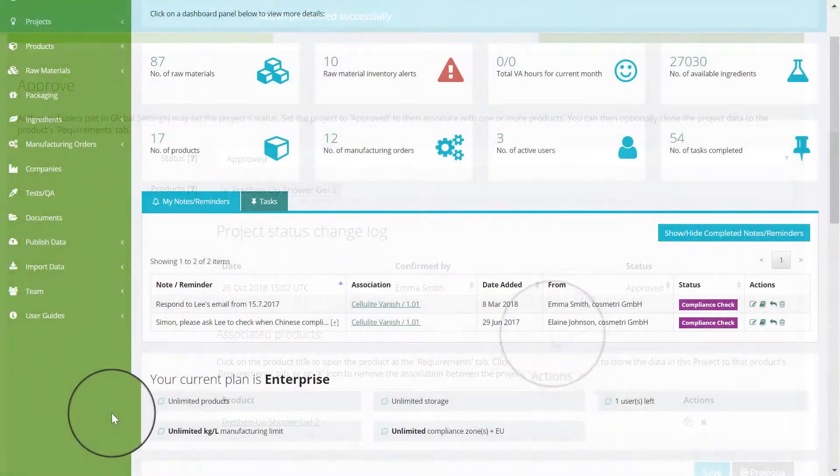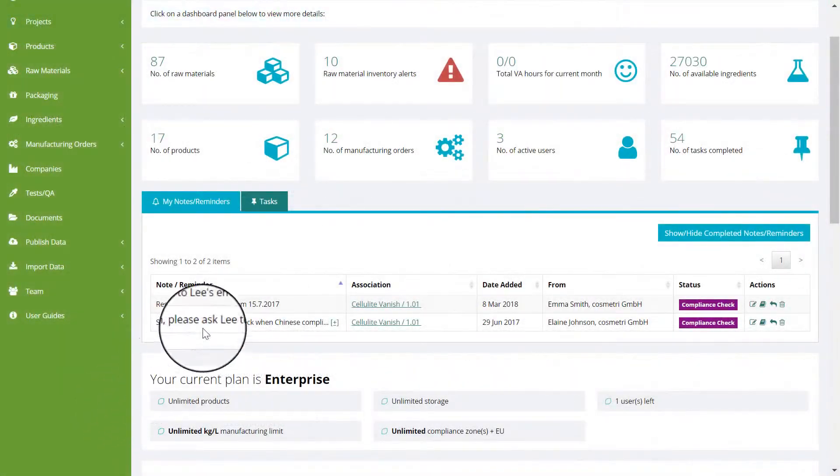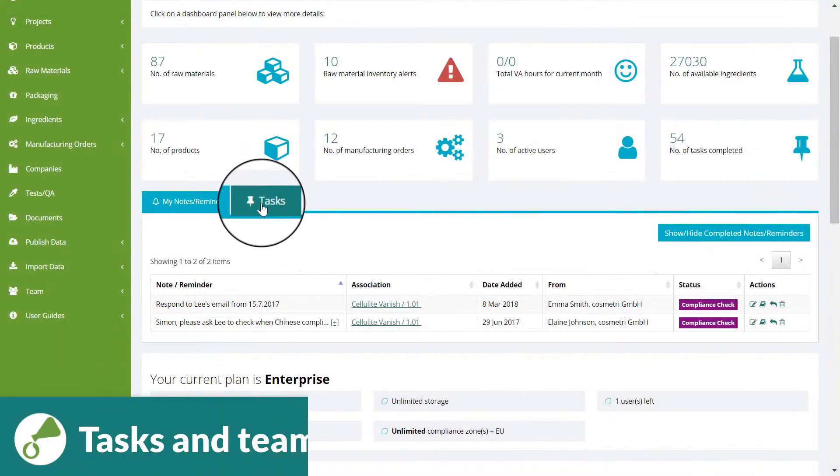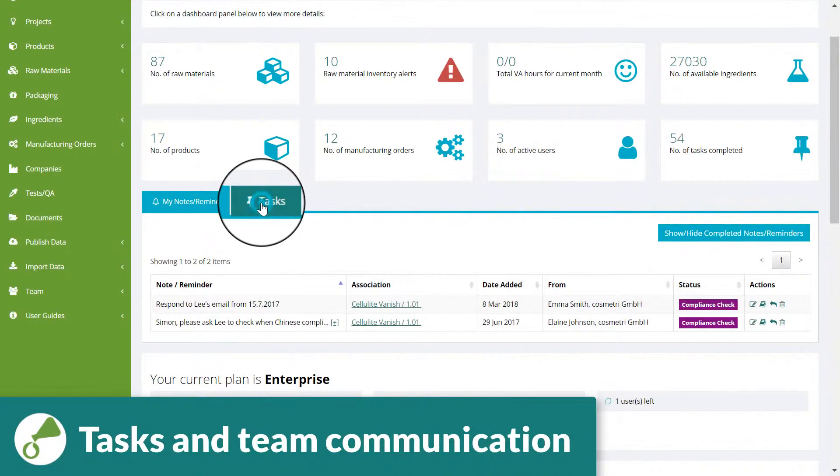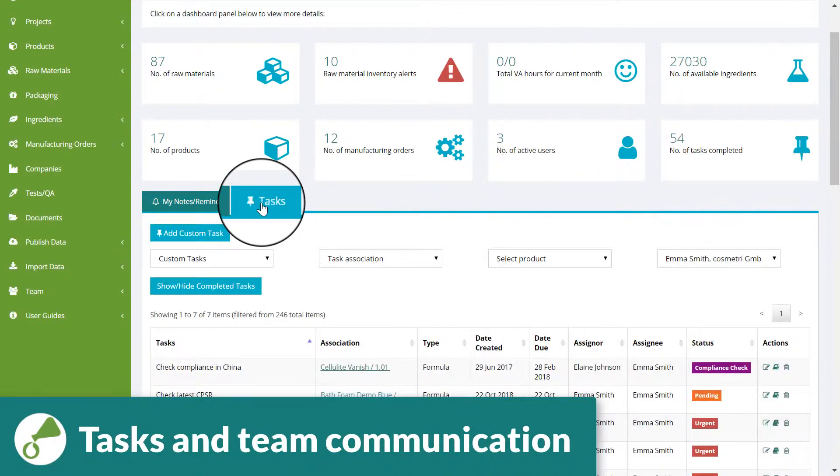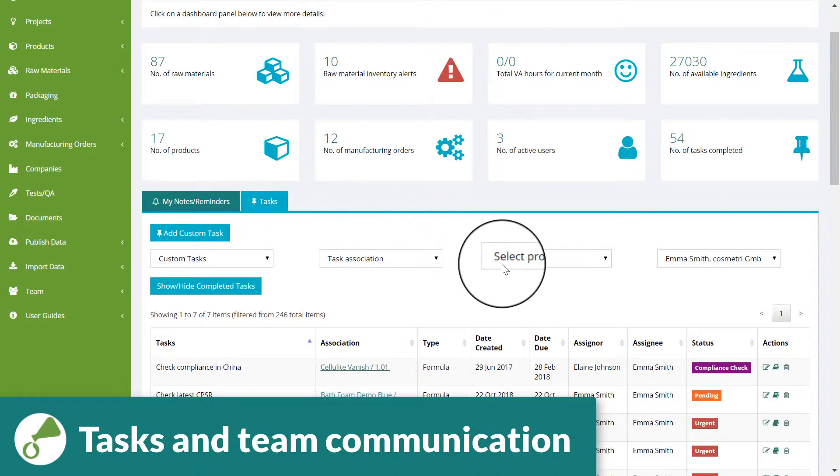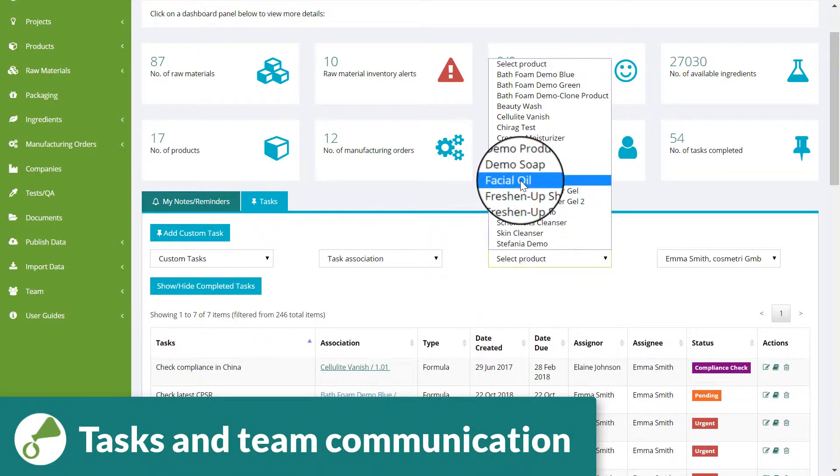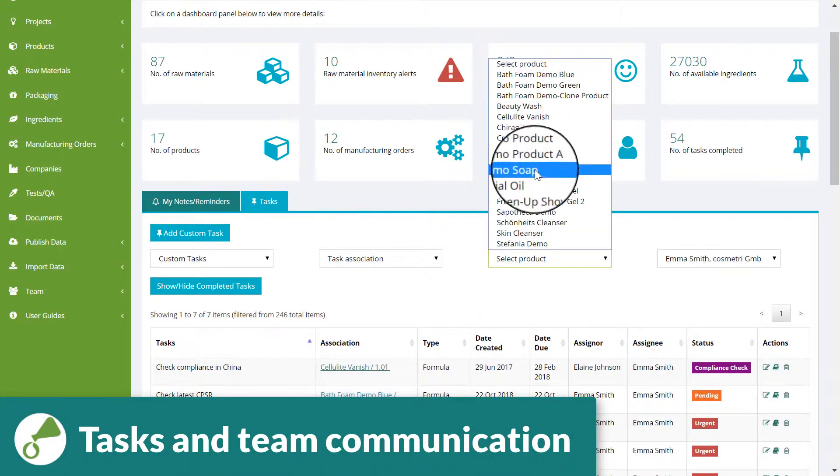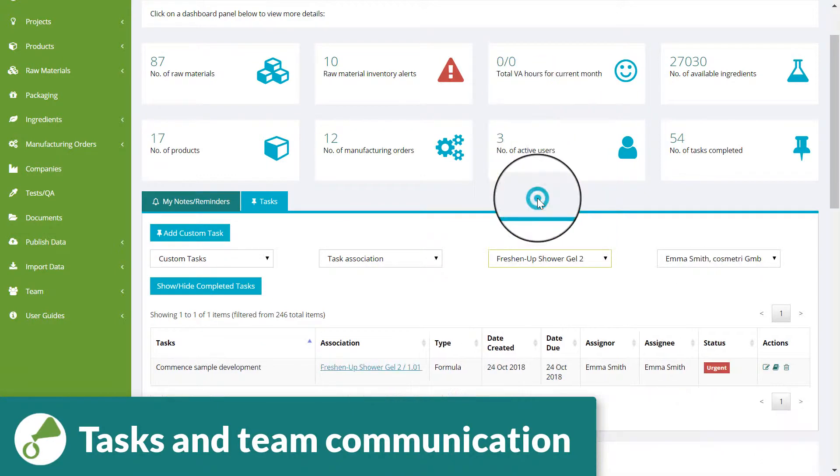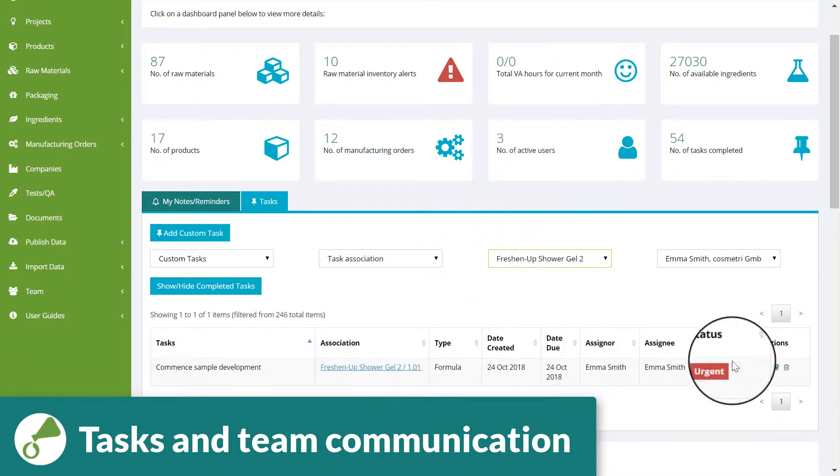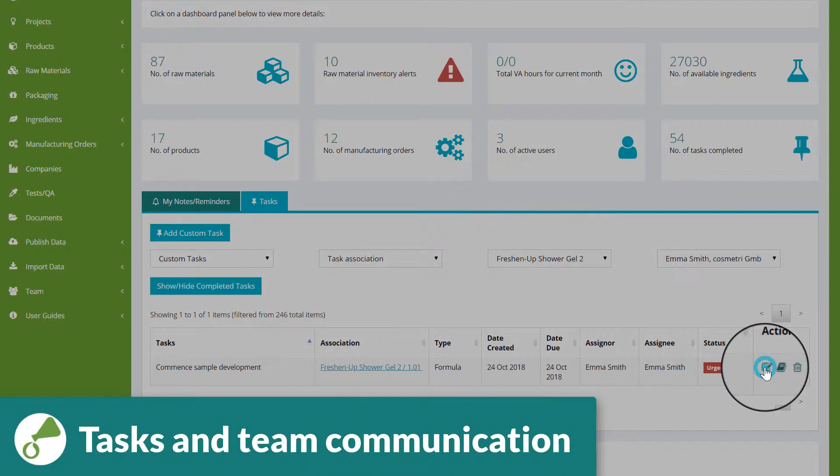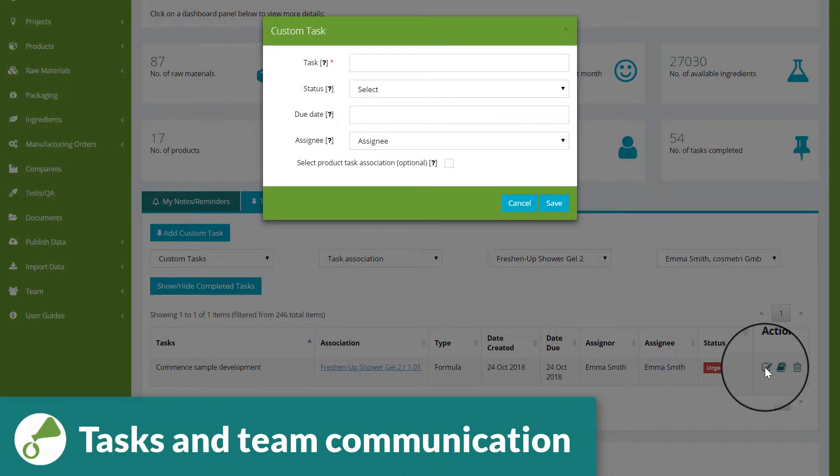Built-in tasks and notifications allow easy communication between the R&D team members, enabling, for example, the project manager to instruct the head of the R&D team to commence formulation and sample development based on a newly approved project.